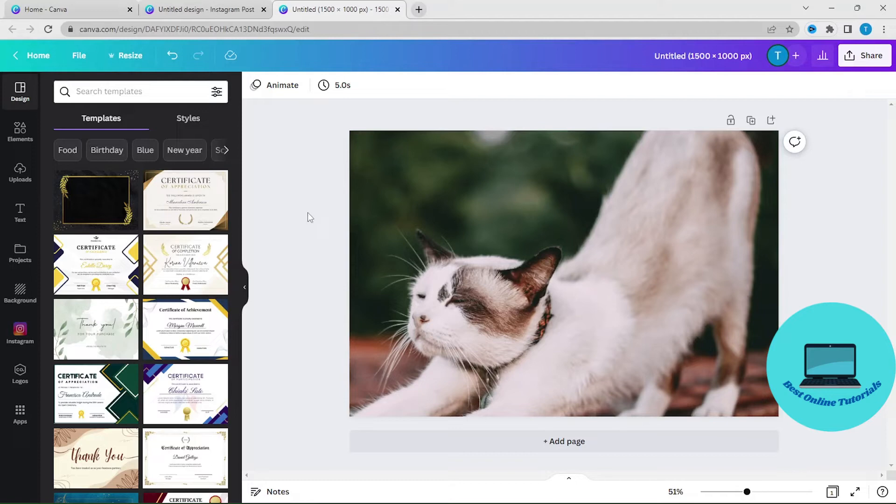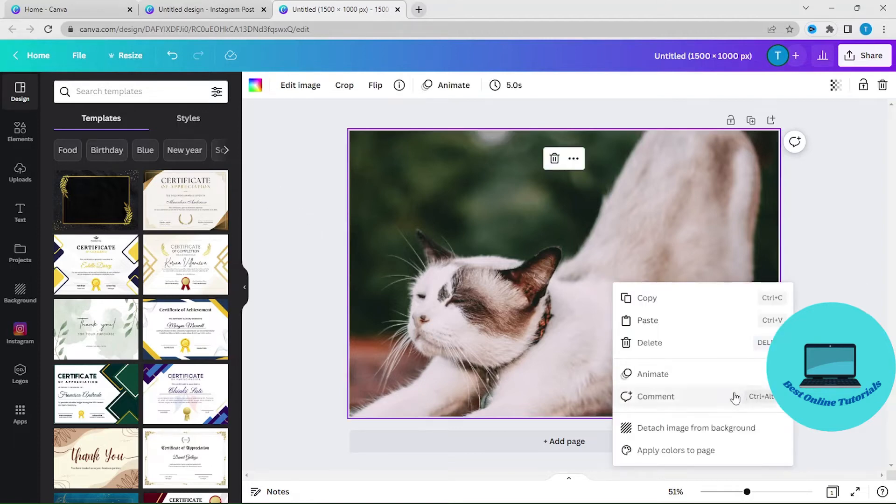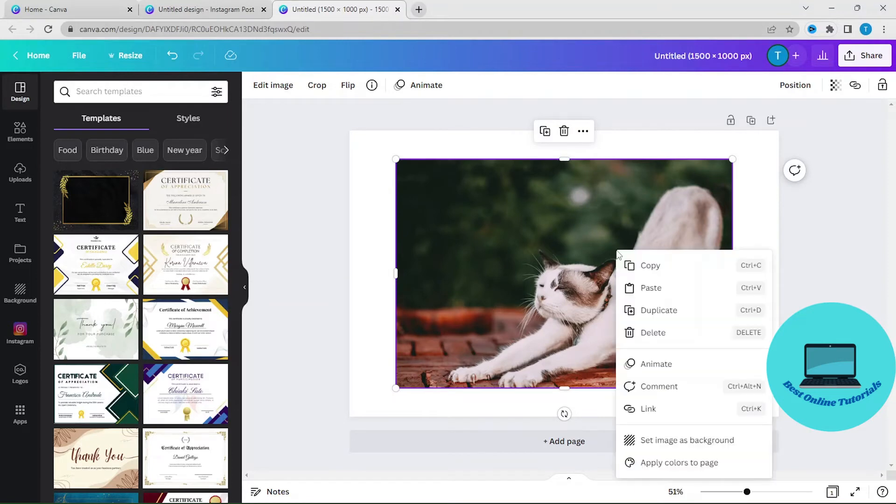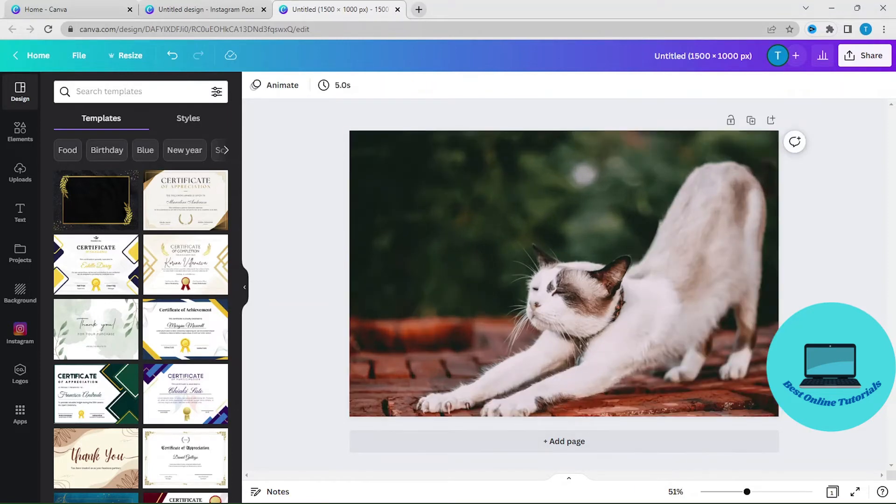You can adjust this image by right-clicking and detach image from background, and then you can set image as a background again. So this is an easy way to resize an image if you have Canva Pro.